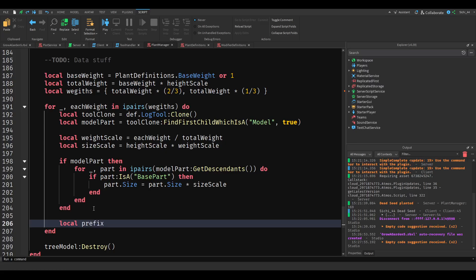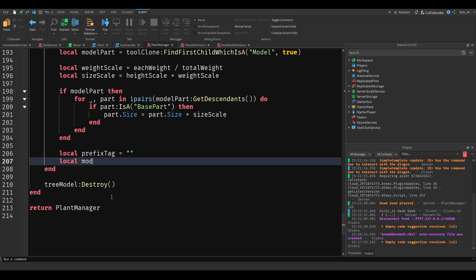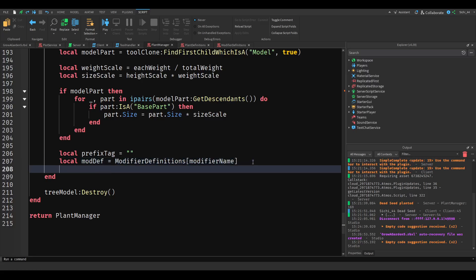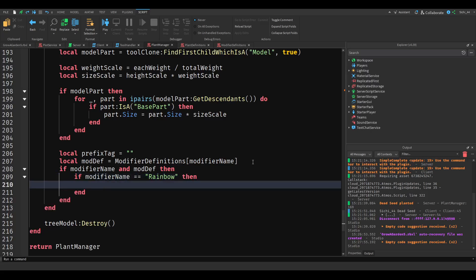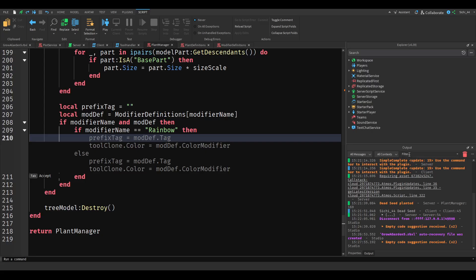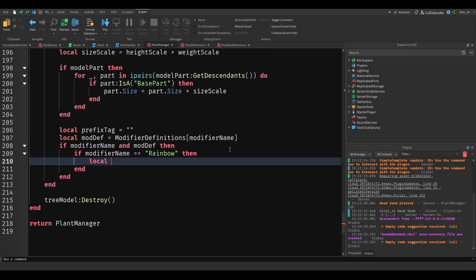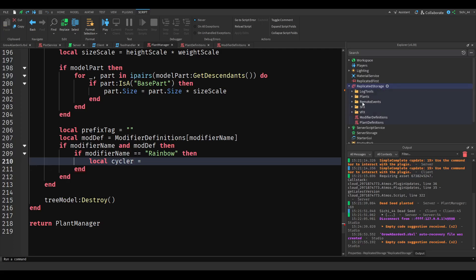Then local prefix tag equals empty string. Local mod definition equals modifier definitions indexed with modifier name. If modifier definition — if modifier and mod def — then if modifier name equals rainbow, then local cycler equals... and we have to write a script for that. So let's get in replicated storage, make a folder, and name this tool handlers. And in that, add a script and name it rainbow color cycler.